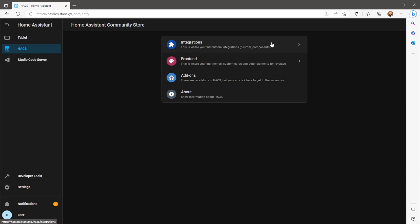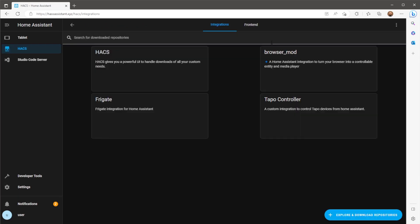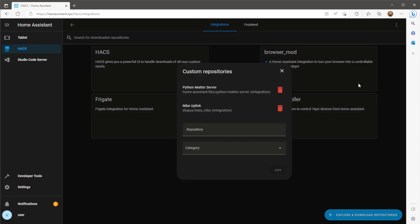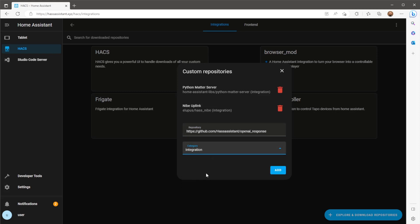Go to the integrations page and you'll need to add a custom repository which I'll have linked in the description. If you don't already have HACS check out my previous video showing you how this can be installed. For the category dropdown menu select integration then click the add button.